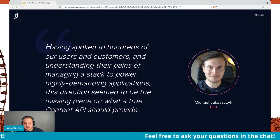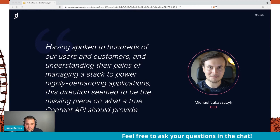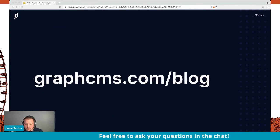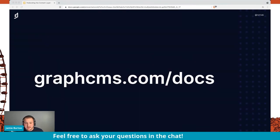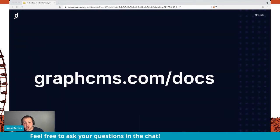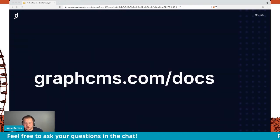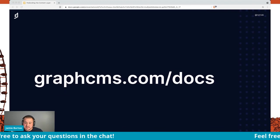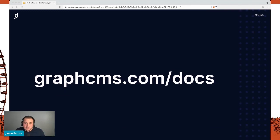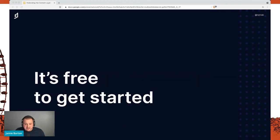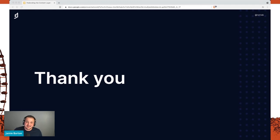We've made the tooling available. If you're curious to learn more about this, please head on over to the blog and to the docs where you can find all of the stuff to get going. And as always, it's free to get started with the platform. Thank you for listening.